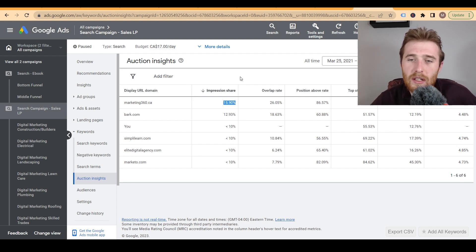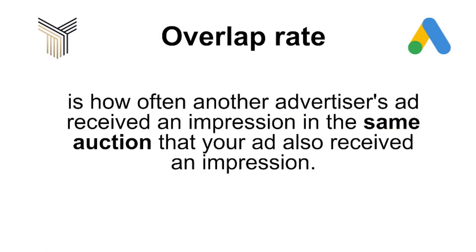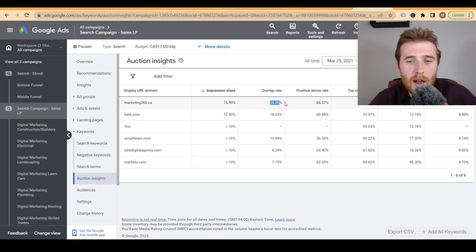There are some interesting statistics to look at in the auction insights report. Overlap rate means how often are we appearing together — out of 100 searches, how many times are we showing up at the same time? We were showing together with one competitor 18 times out of 100, and with another 26 times out of 100.